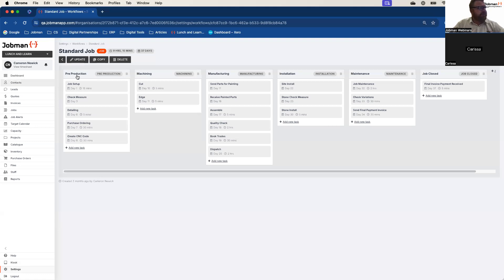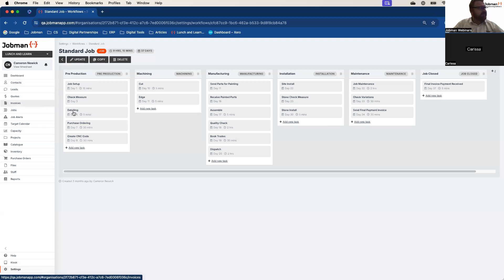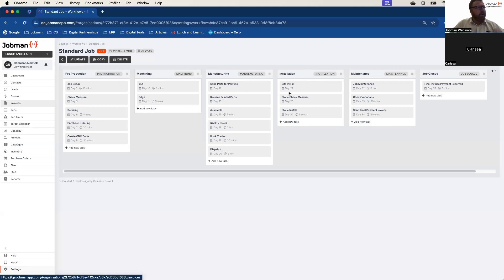This can be as complicated or as simple as you want. For most manufacturing, there will be a starting point — I've called it pre-production. You can call it whatever you like, but pre-production makes sense: this is where we do a few tasks where we're not yet manufacturing, but we've got things that need to be done before we can start manufacturing — for example, the detailing, purchase ordering and creation of CNC code. My second status is machining, which moves into manufacture, then assembly, out to my critical dates which is installation. It's a very simple flow, but it makes a lot of sense and it'll work for 90% of my jobs.